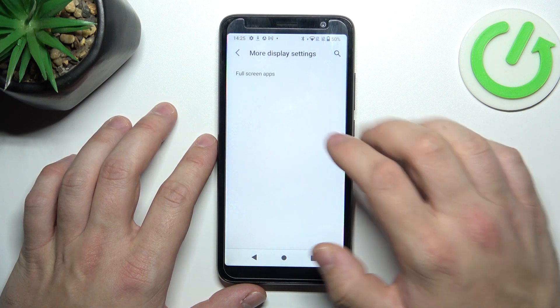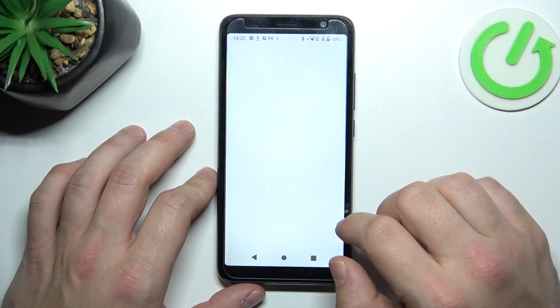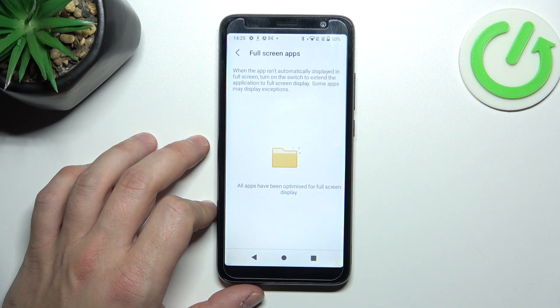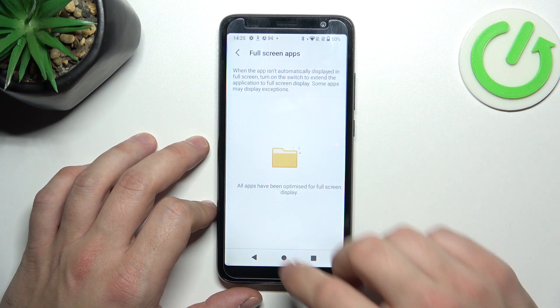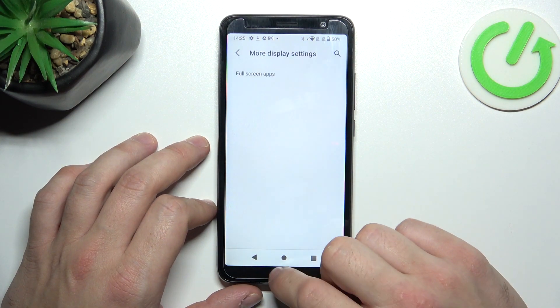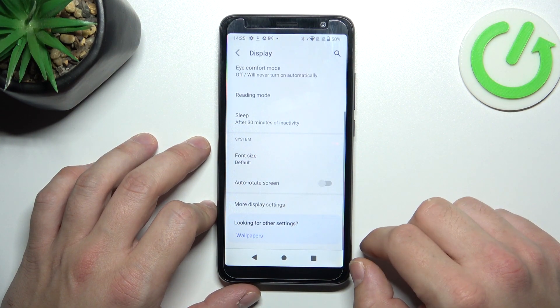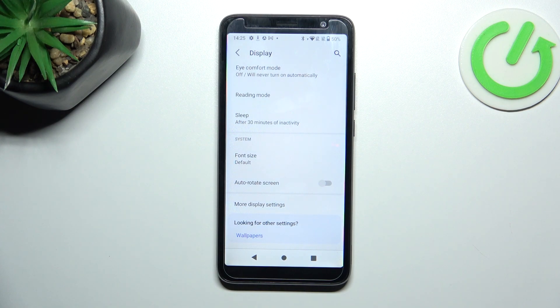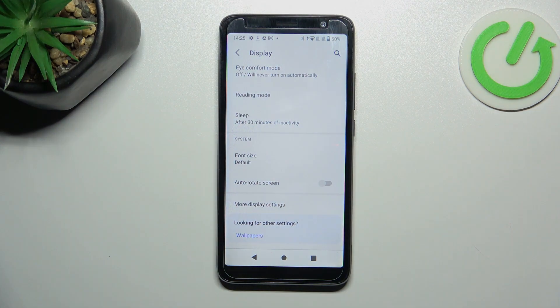In More Display Settings, you can enable full screen mode for apps. And that's basically it for display settings. If you find this video helpful, please leave a like, comment, and subscribe.